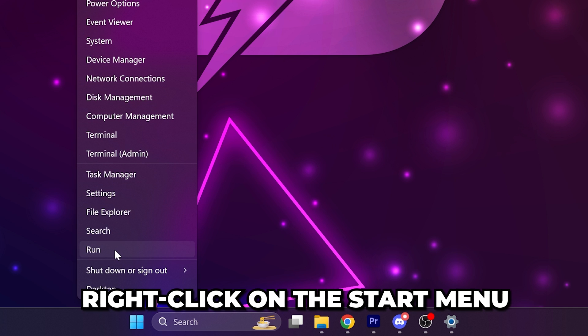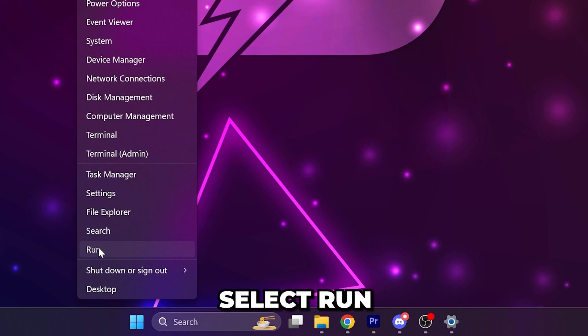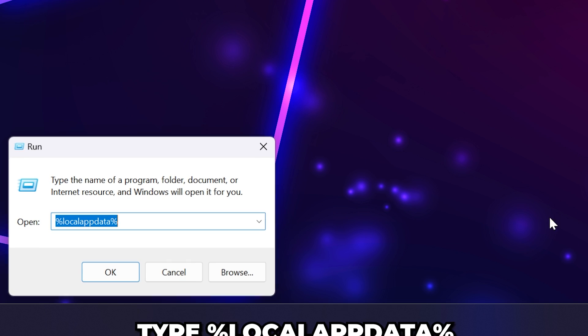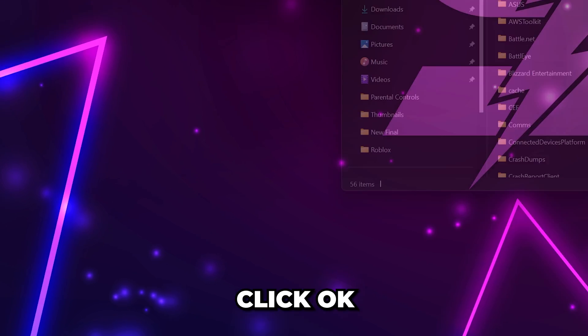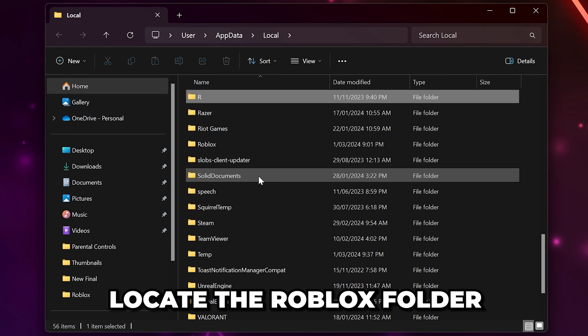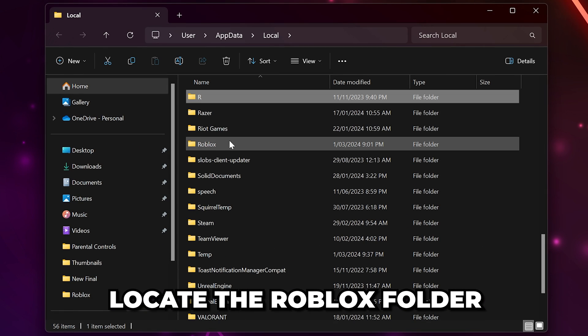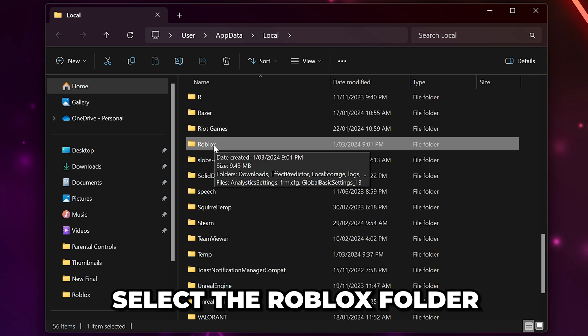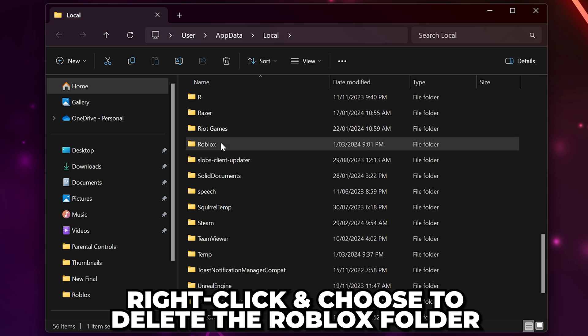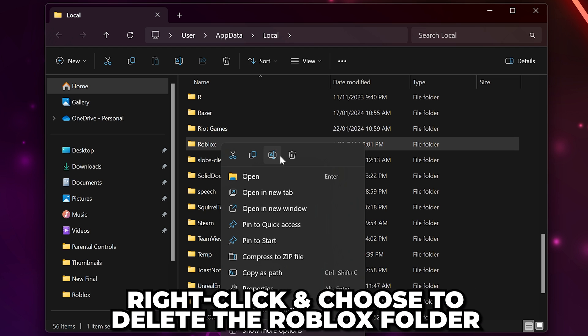Right-click on the start menu again, then select run. Type in %localappdata%, then click OK. Scroll down and locate the Roblox folder. Select the Roblox folder, then right-click and choose to delete.